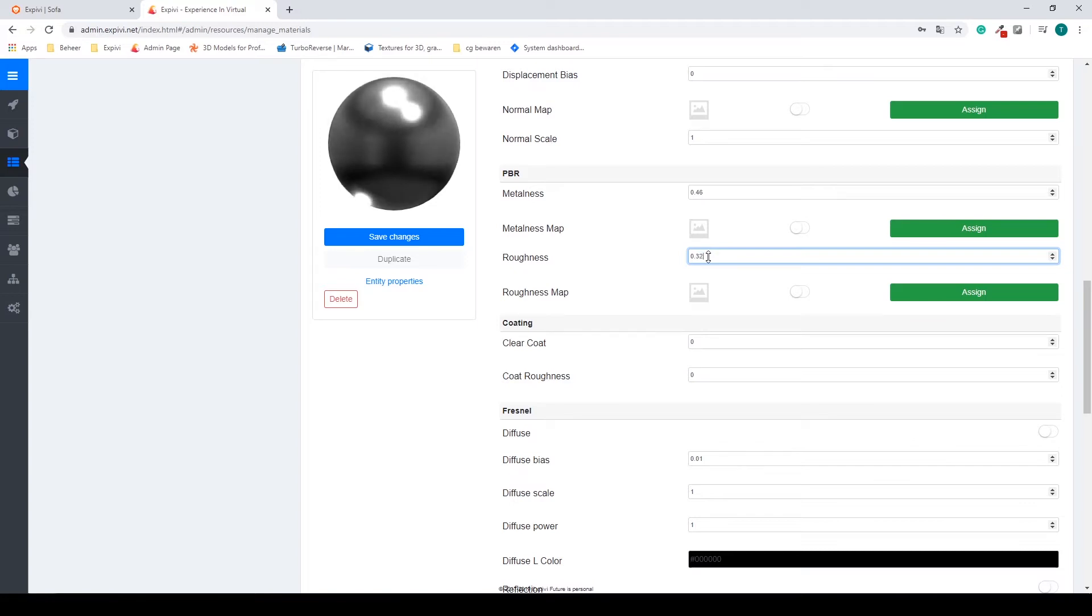I'm going to change this down and you can immediately see in the preview that this is starting to look like a metal. So decrease this and increase your metals.